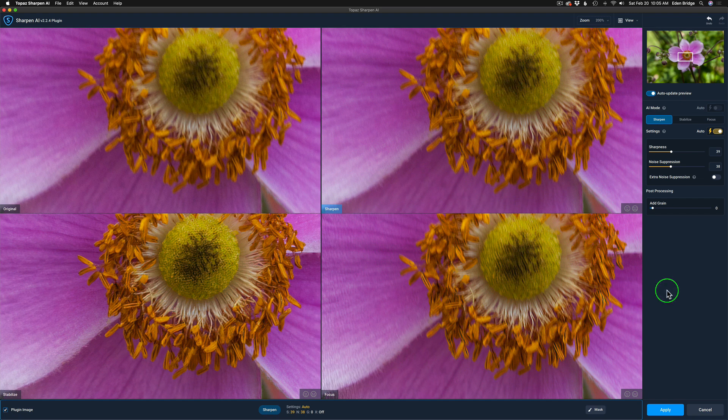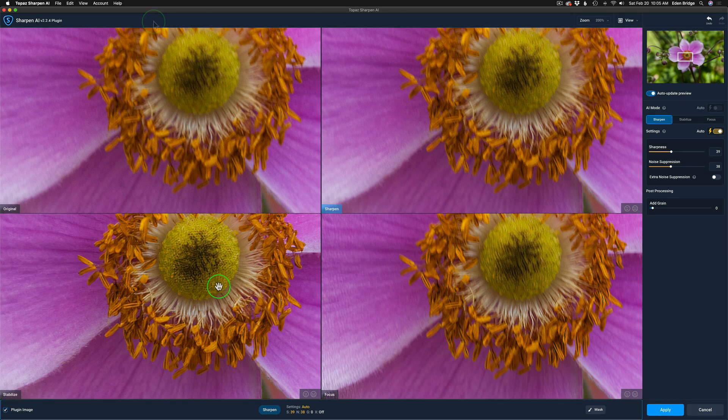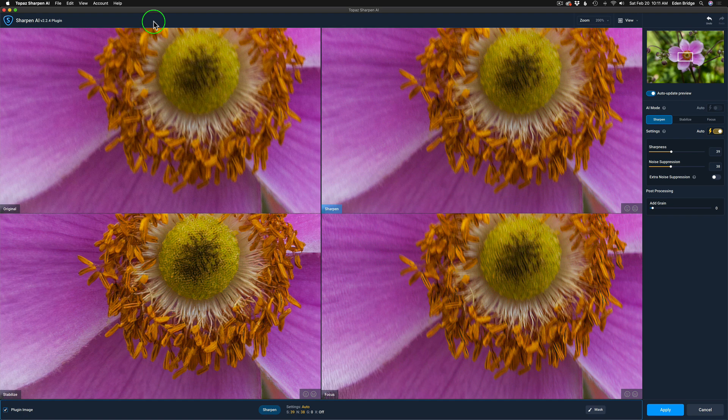And by looking at all the different images here, we can clearly see that stabilize is the mode that's going to correct my problem today. We're going to work on this image a little bit further, but before we do, let's talk about the new update and some of the changes.